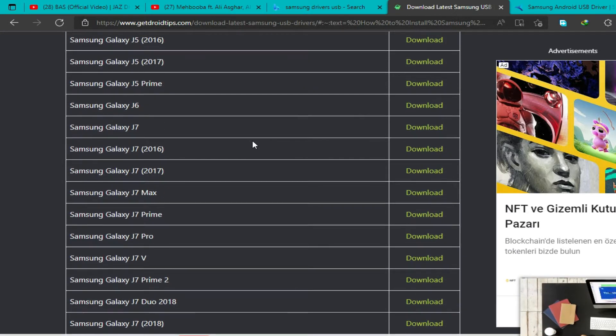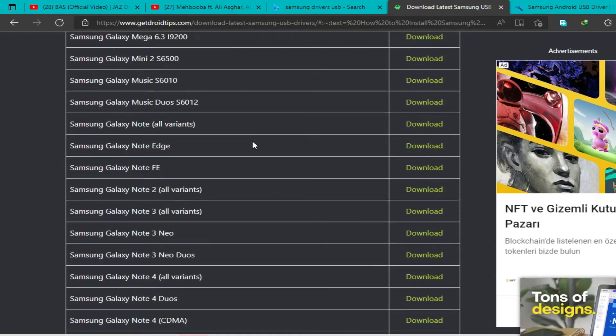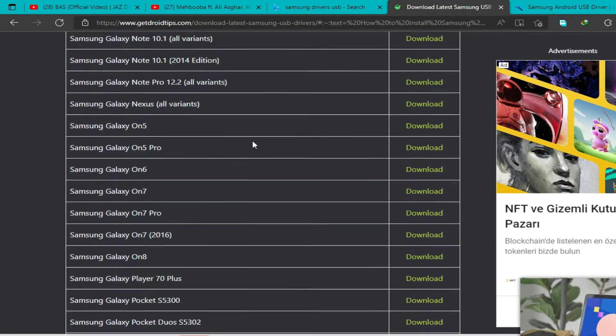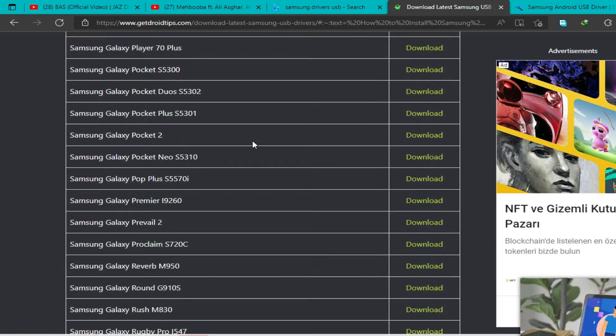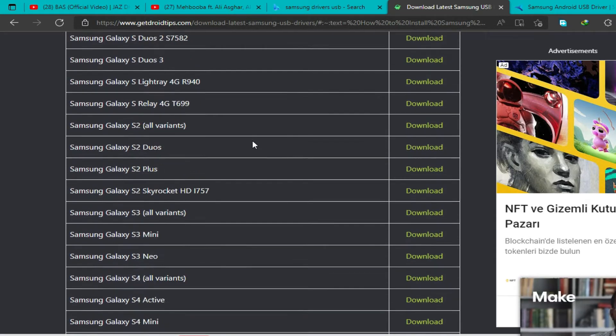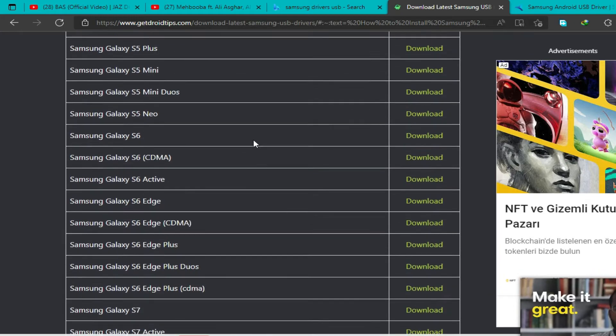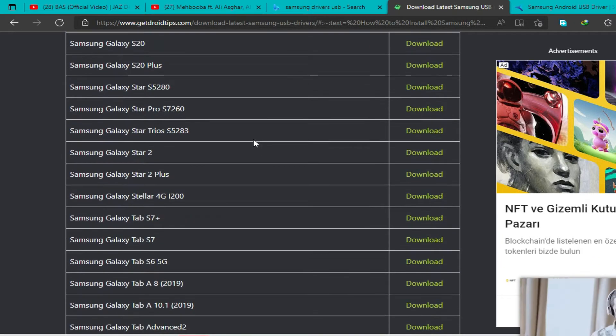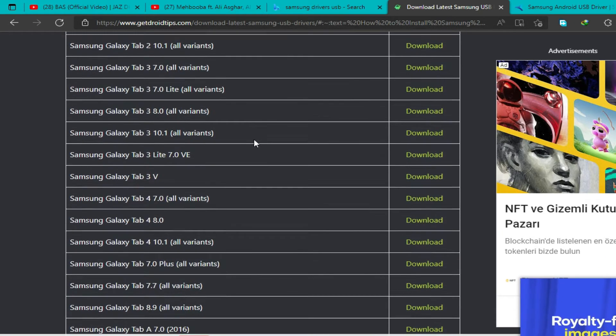Some of them are tablets and some of them are phones. It's almost compatible with every Samsung device.